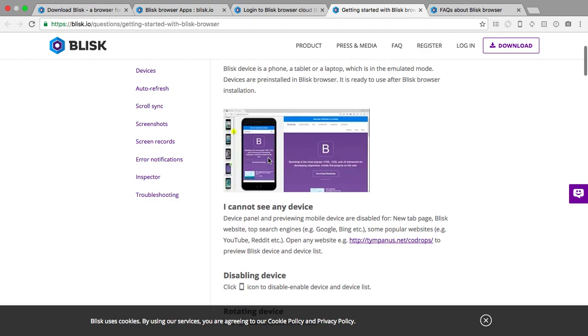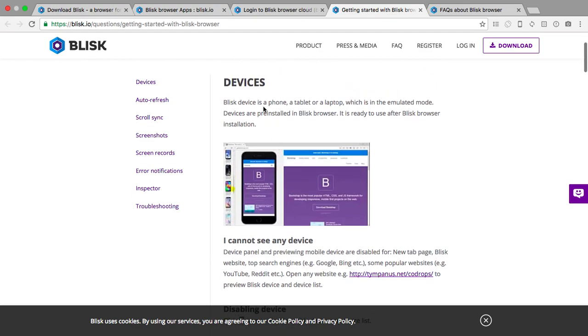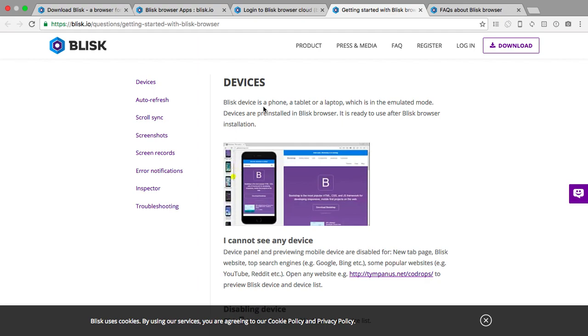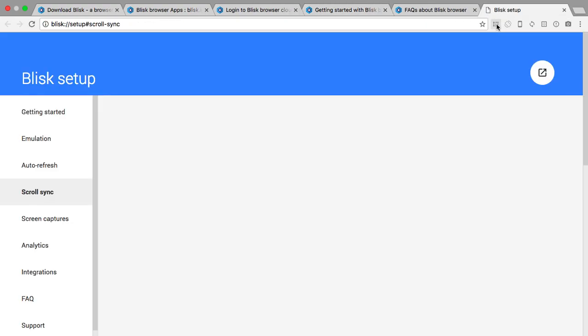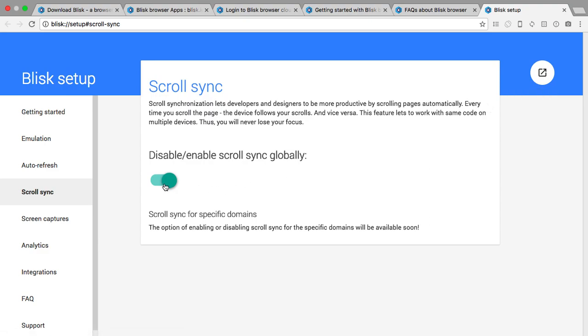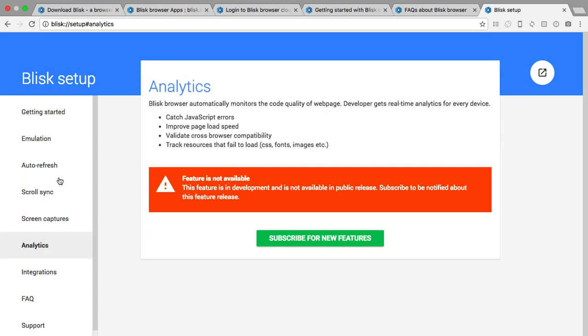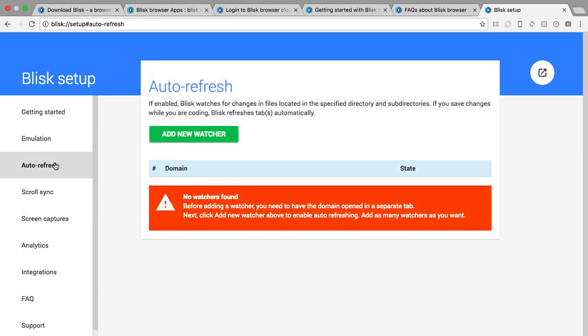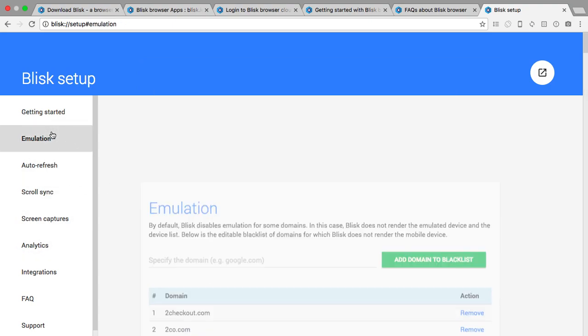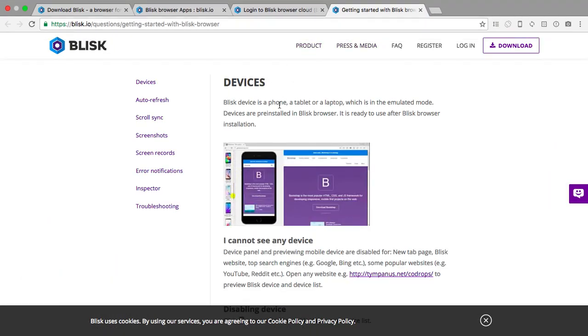It really feels like I'm on Chrome right now more than anything. It just feels like another Chrome. Blisk device is a phone, a tablet, or a laptop which is in the emulated mode. What does this do? It's scroll sync, disable and enable scroll sync. So how do I?